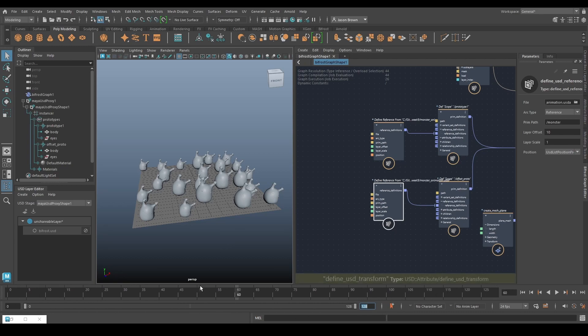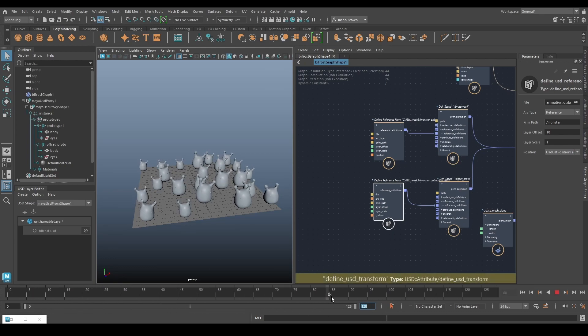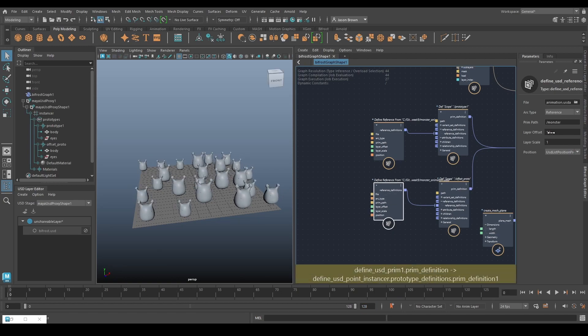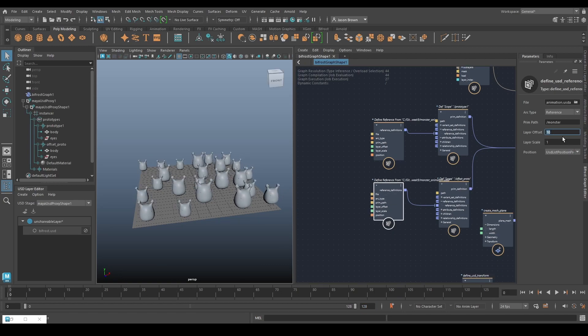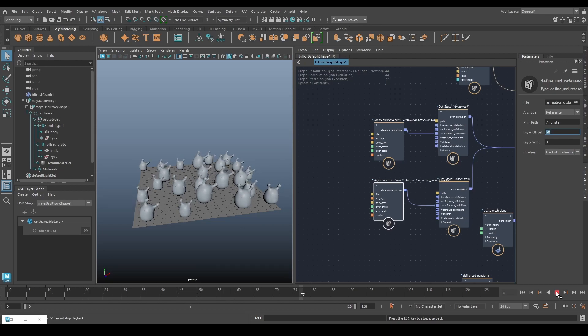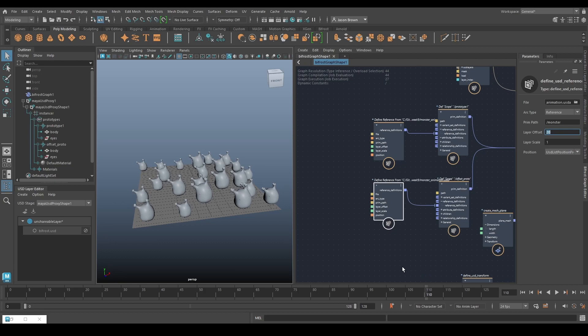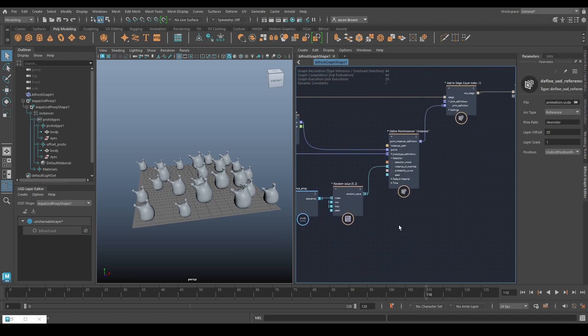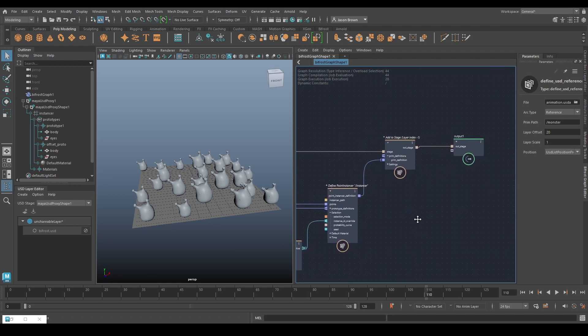Like this. That way we can have much more of an offset which is 20 is fine. We'll just play that back. You get them doing their thing. Awesome. So last thing we want to do is maybe let's differentiate between prototype 1 and prototype 2 somehow.